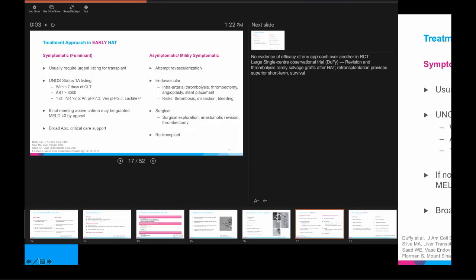Surgeons very often prefer to move to re-transplant the patient because the patient may have already suffered a biliary insult. If you try to re-vascularize, you're stuck if they have already developed biliary complications — you've re-vascularized but haven't dealt with the biliary issues you're now left with.